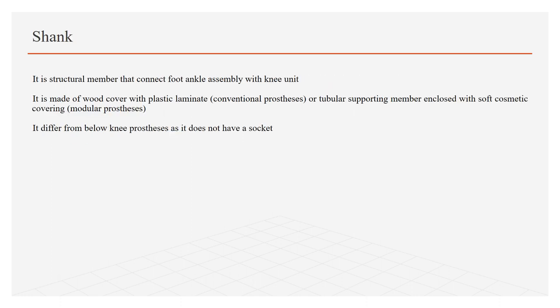Shank: It is a structural member that connects foot ankle assembly with the knee unit. It is made up of wood covered with plastic laminate which are used in conventional prosthesis, or it can be a tubular supporting member enclosed with soft cosmetic covering that are used in modular prosthesis. It differs from below knee prosthesis as it does not have a socket or connect directly with the socket.